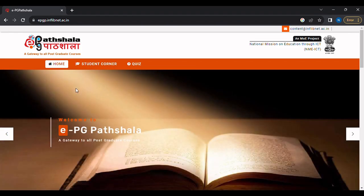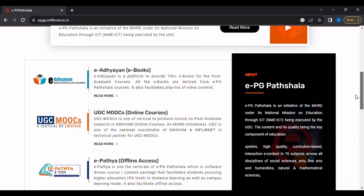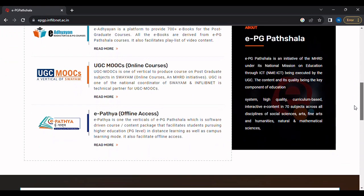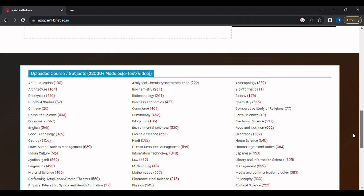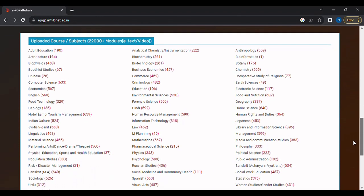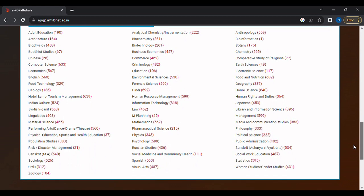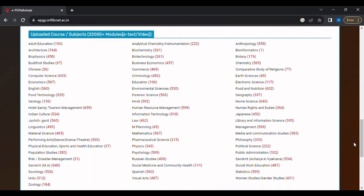Step 2: As we can see, the website offers materials and online courses from different online platforms such as NPTEL, SWAYAM courses, etc. We can also see the e-text available for different subjects.